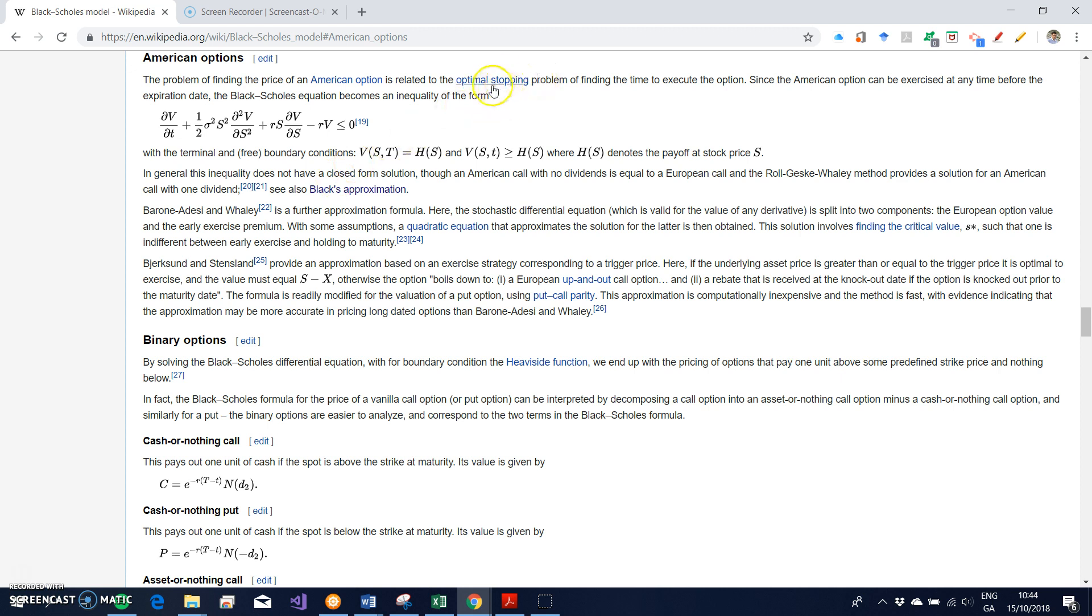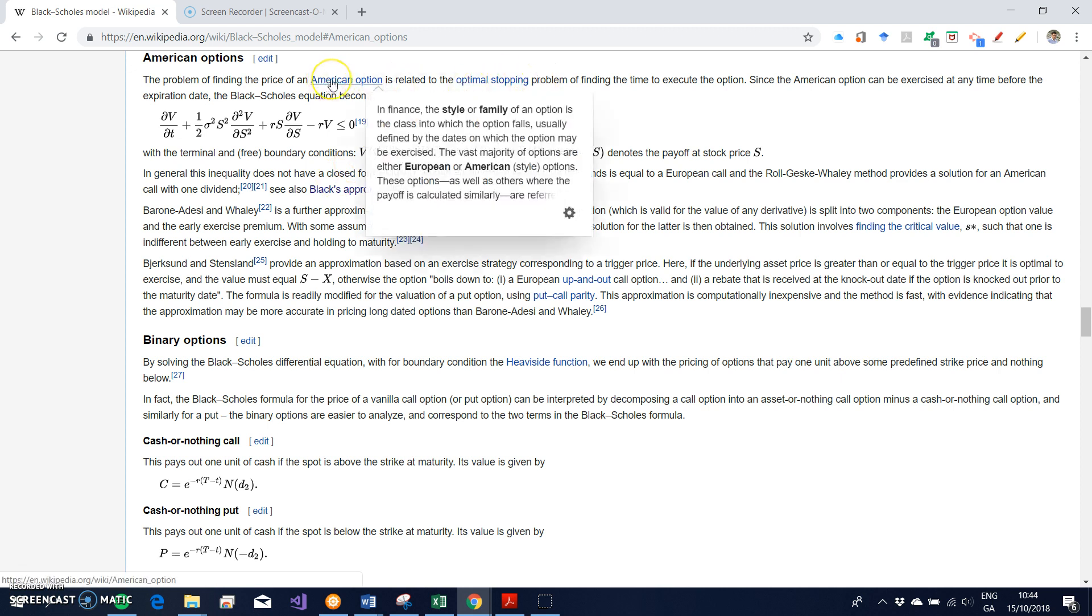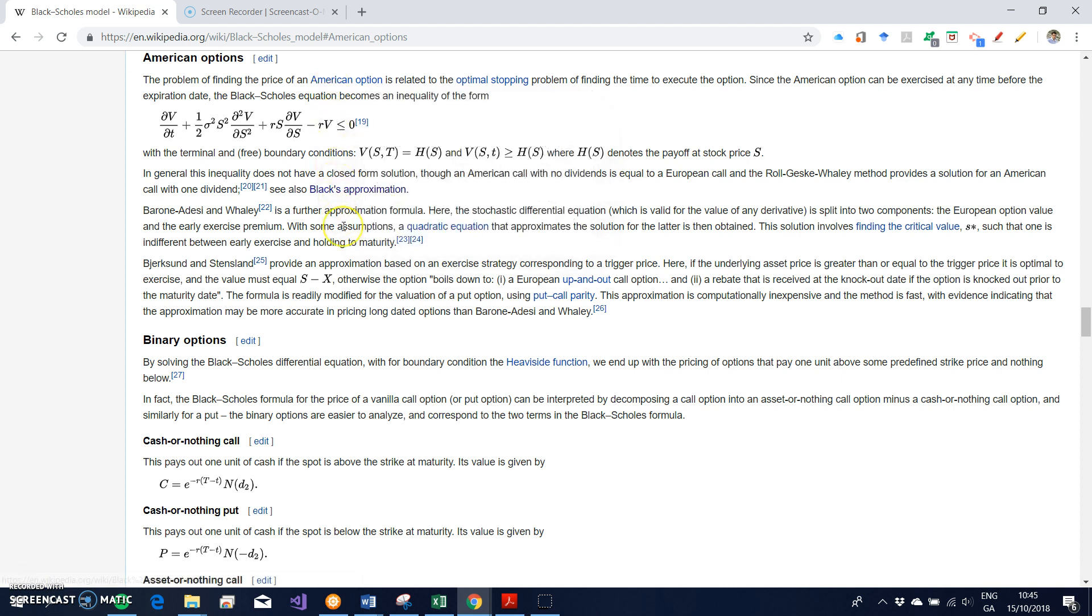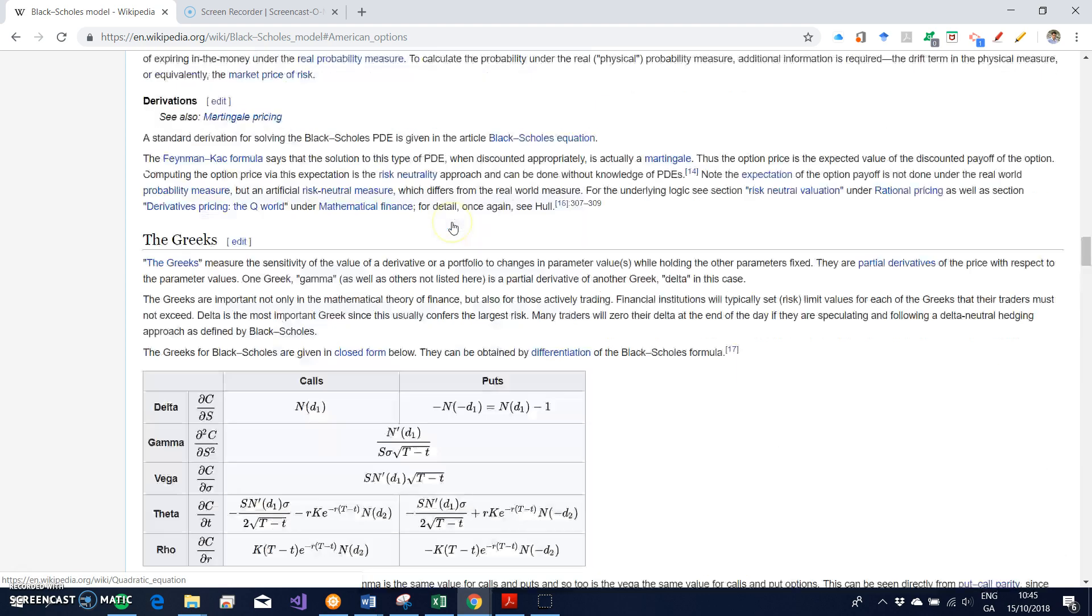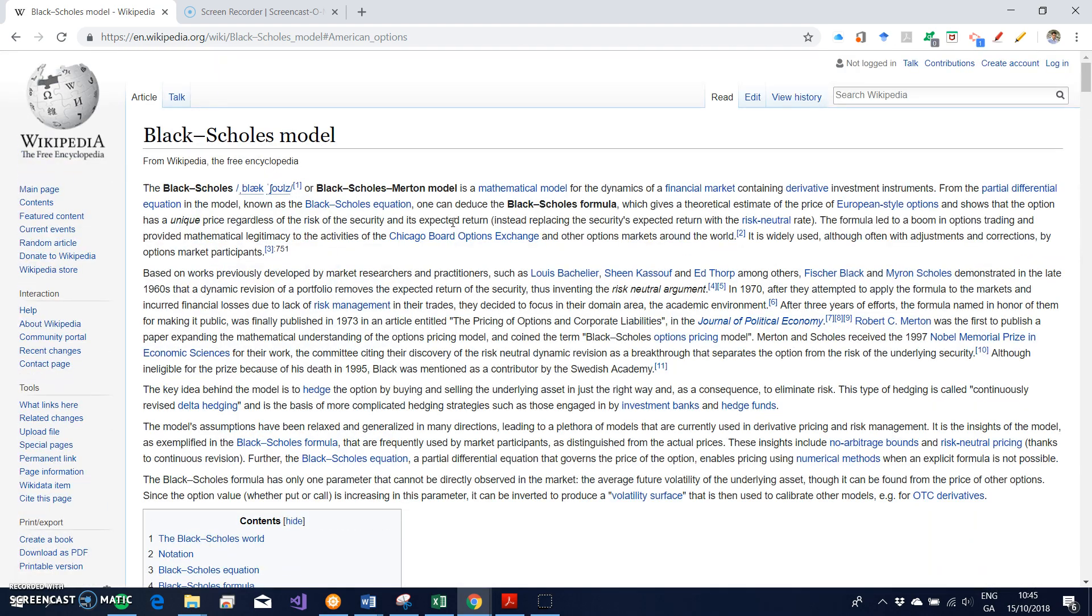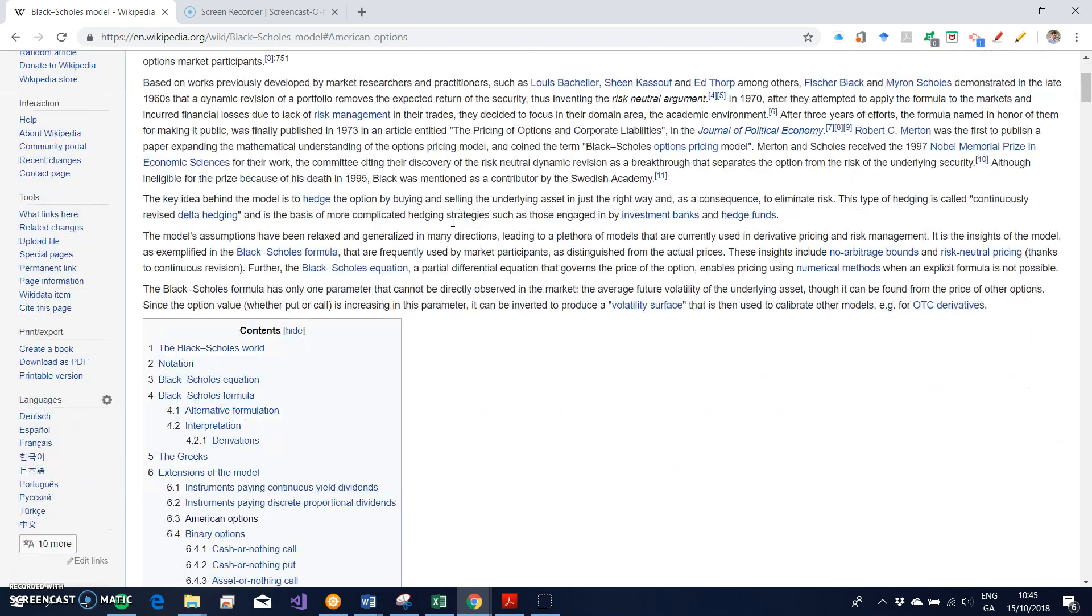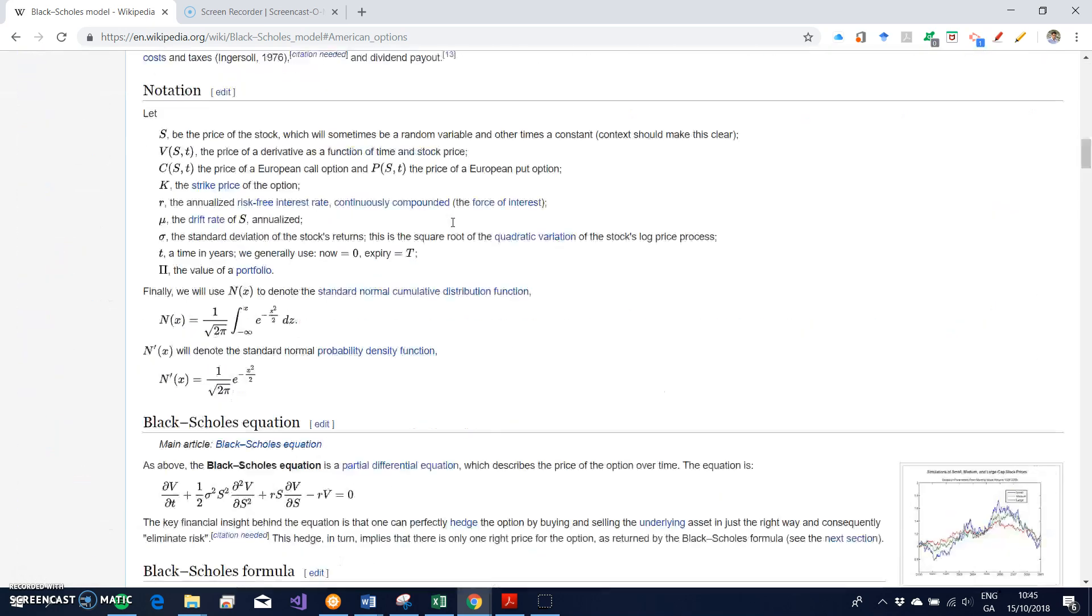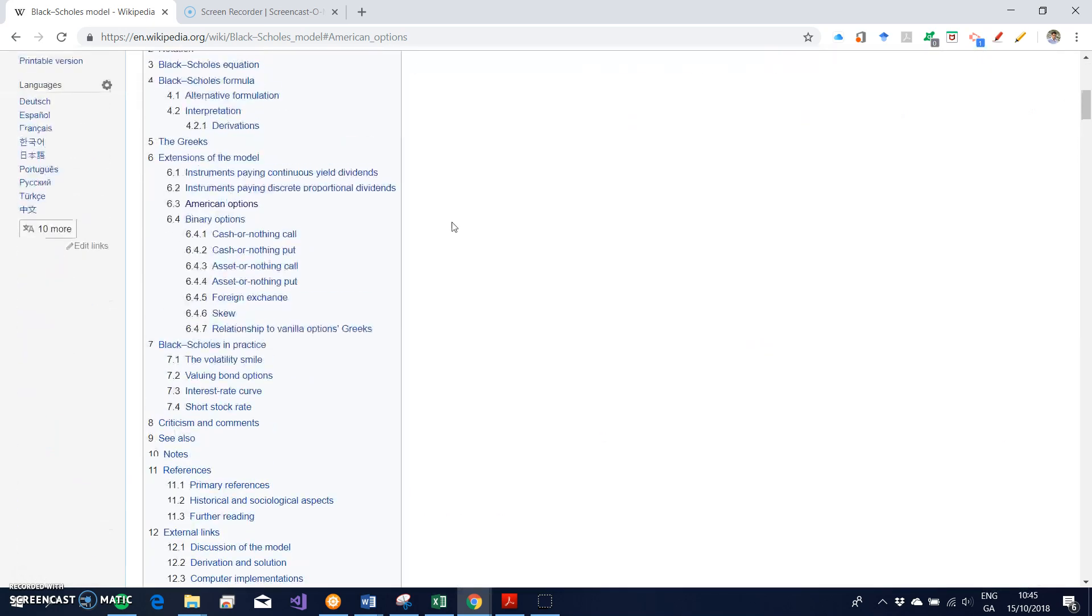American options are different to European options in that American options can be exercised at any stage during the life of the option, whereas we have a closed form solution, an exact closed form solution for European options. We use generally the Black-Scholes model. For American options, we rely on approximations.